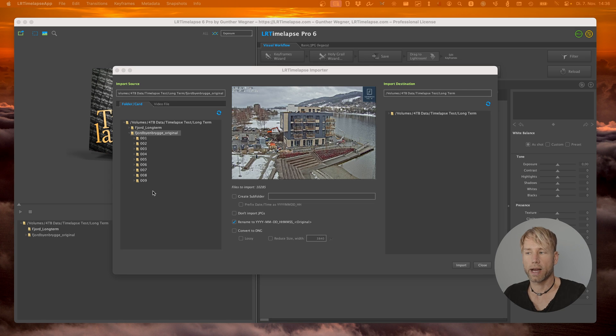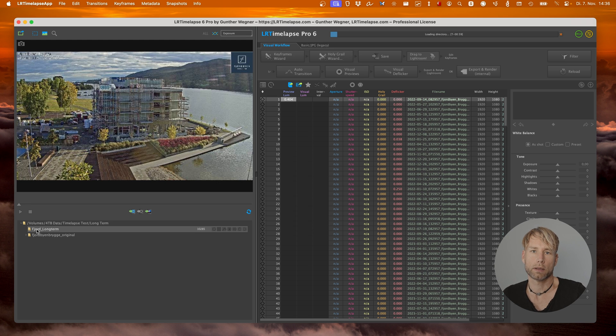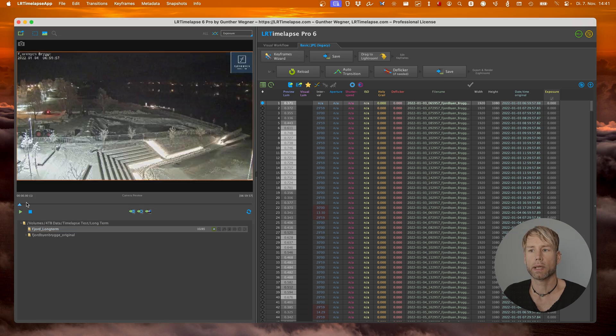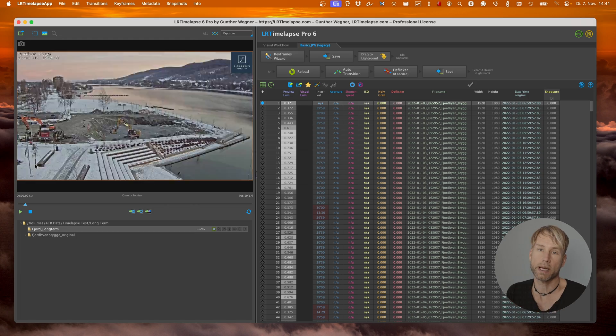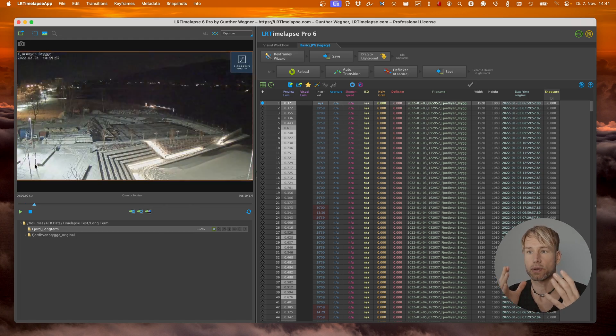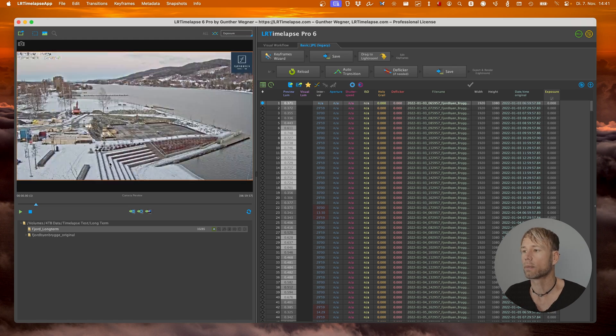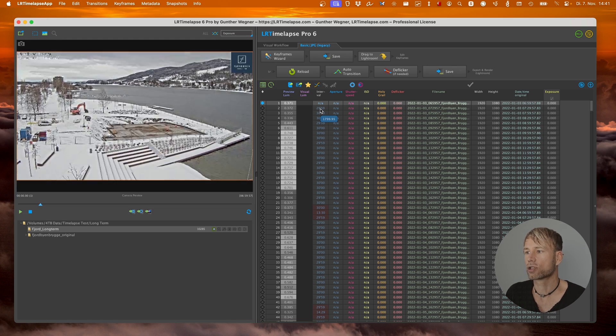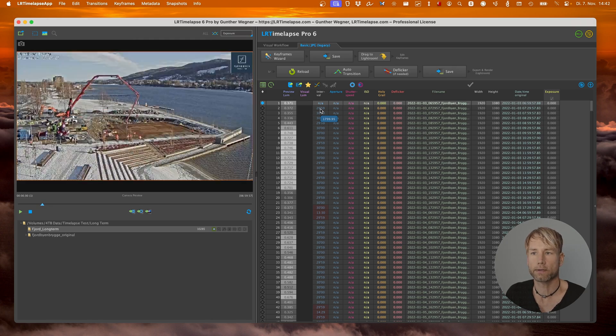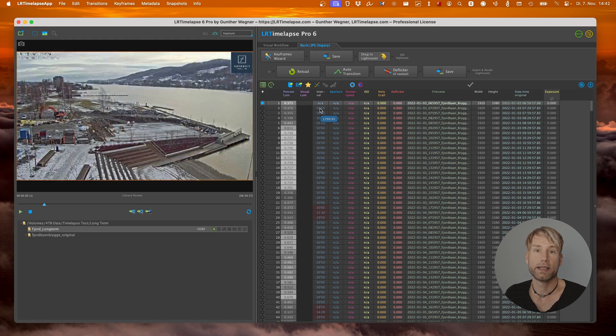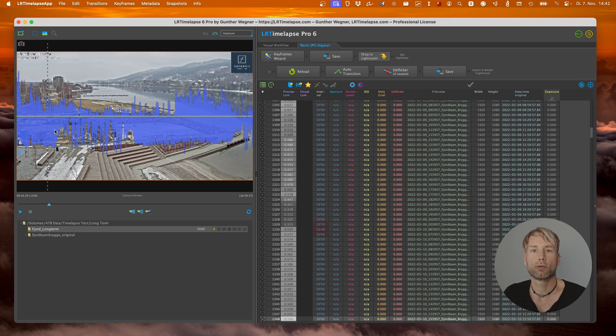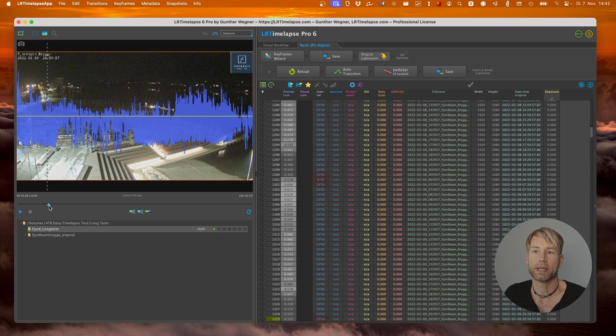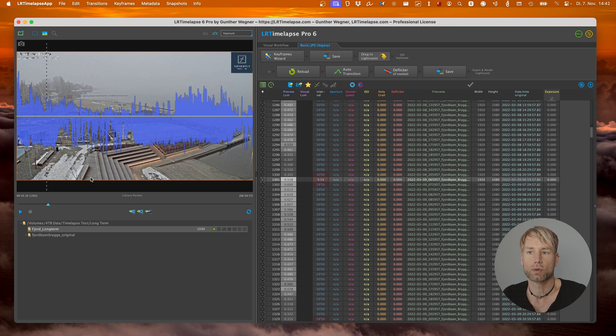Now that the importer ended we can open the sequence in the main window of LRTimelapse. Now that the sequence has been loaded we can play it back and we see that of course it has lots of changes, different contrasts, different luminosity, different colors. It's a jpeg sequence shot with 30 seconds interval over a course of nearly two years.